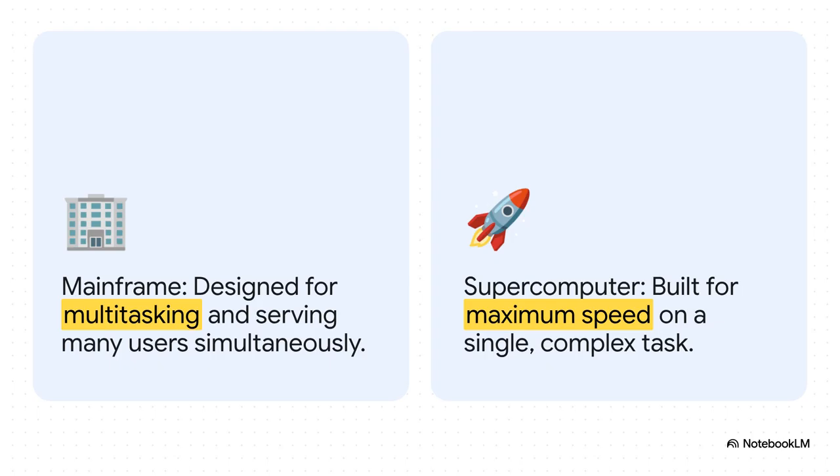A supercomputer, though, it's a completely different beast. It's a pure sprinter, built to pour every ounce of its incredible power into solving one single, monstrously complex problem as fast as possible.